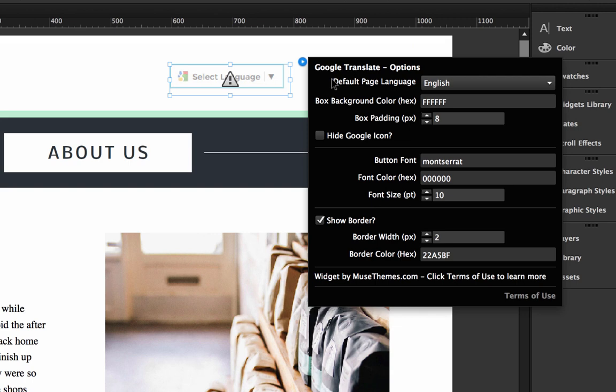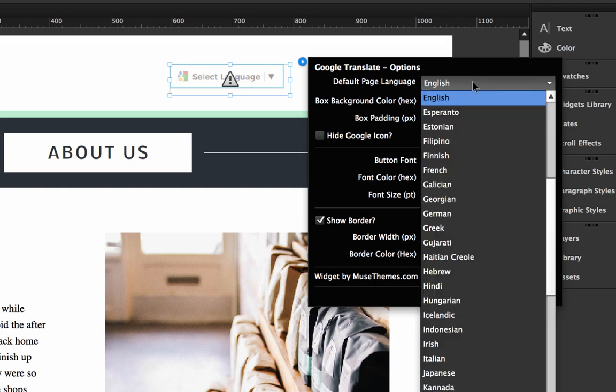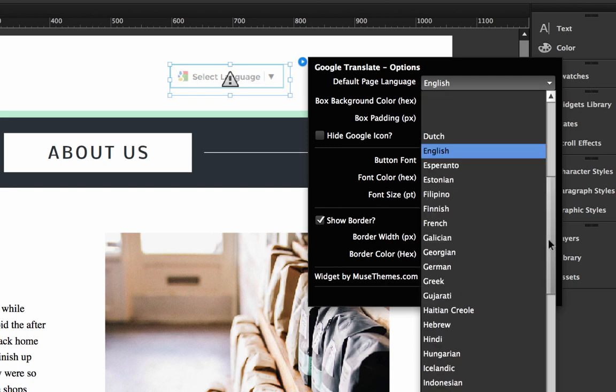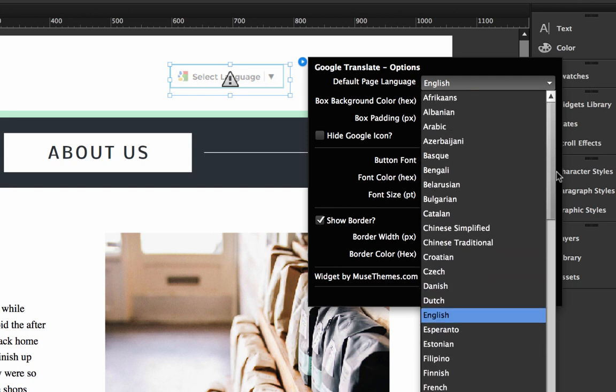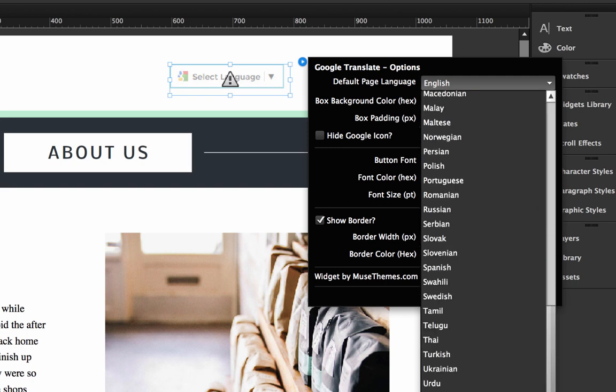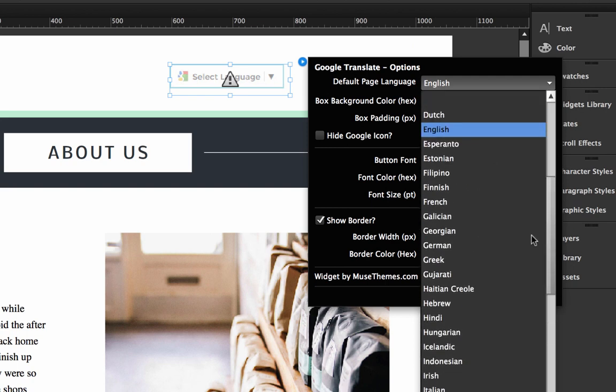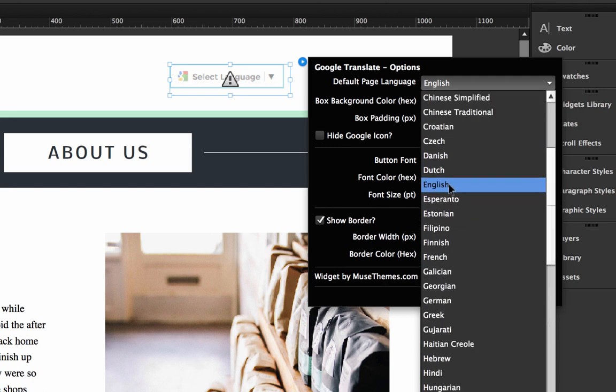So let's click on the file panel and see what we have. To start, we have the default page language. Just set this to whatever your existing web page language is. So right now our site was built in English, but we could set it to any of the 80 options that Google has available in here. So right now we'll leave that there.